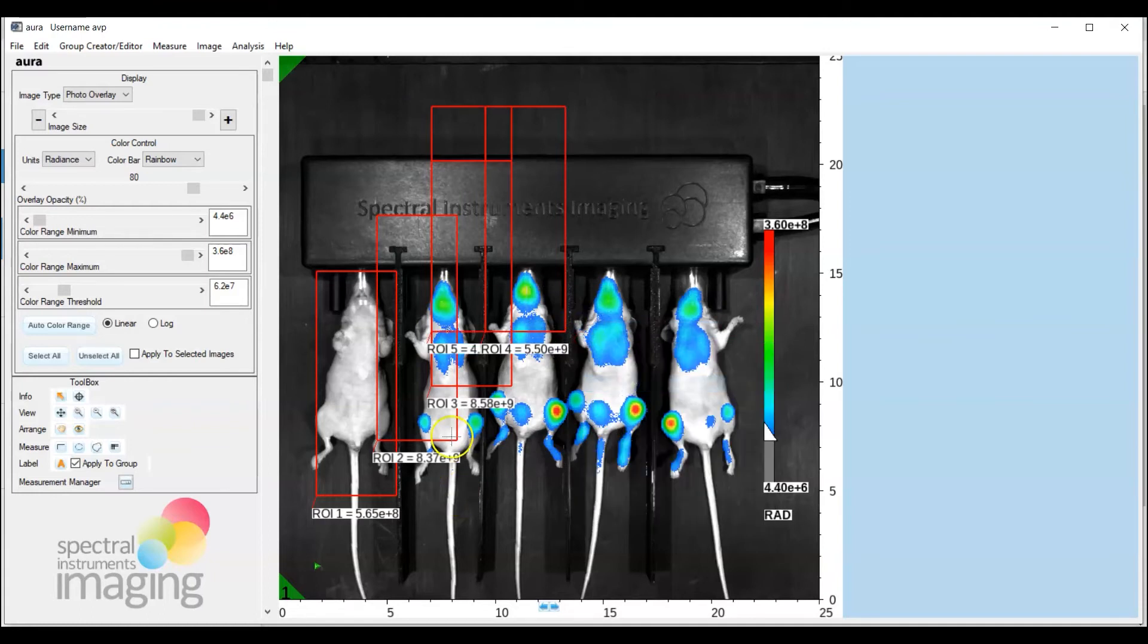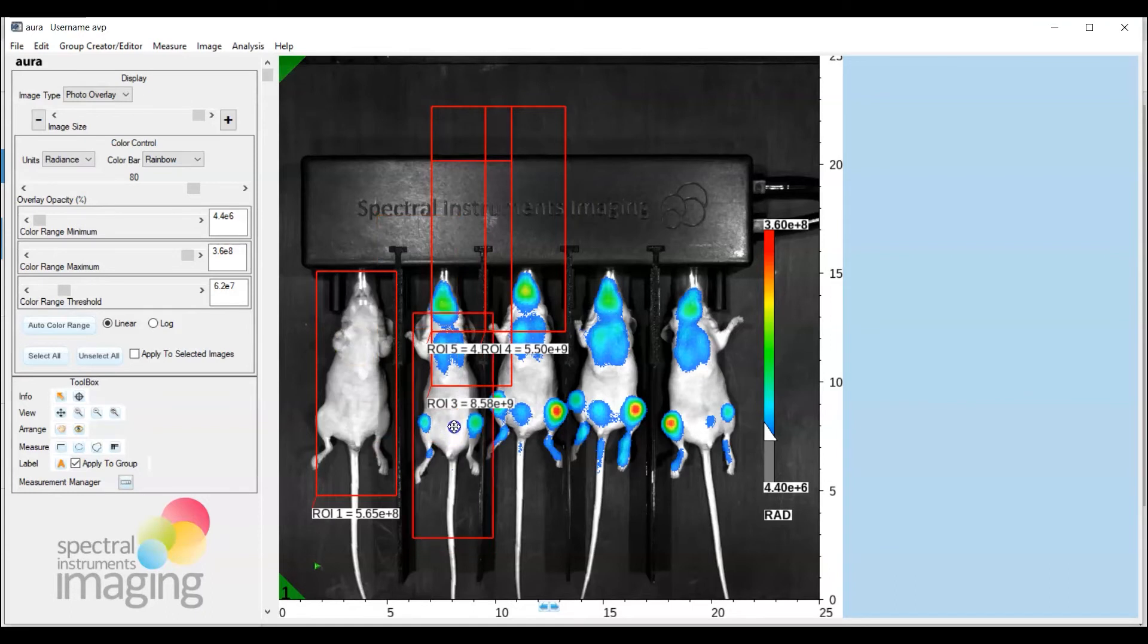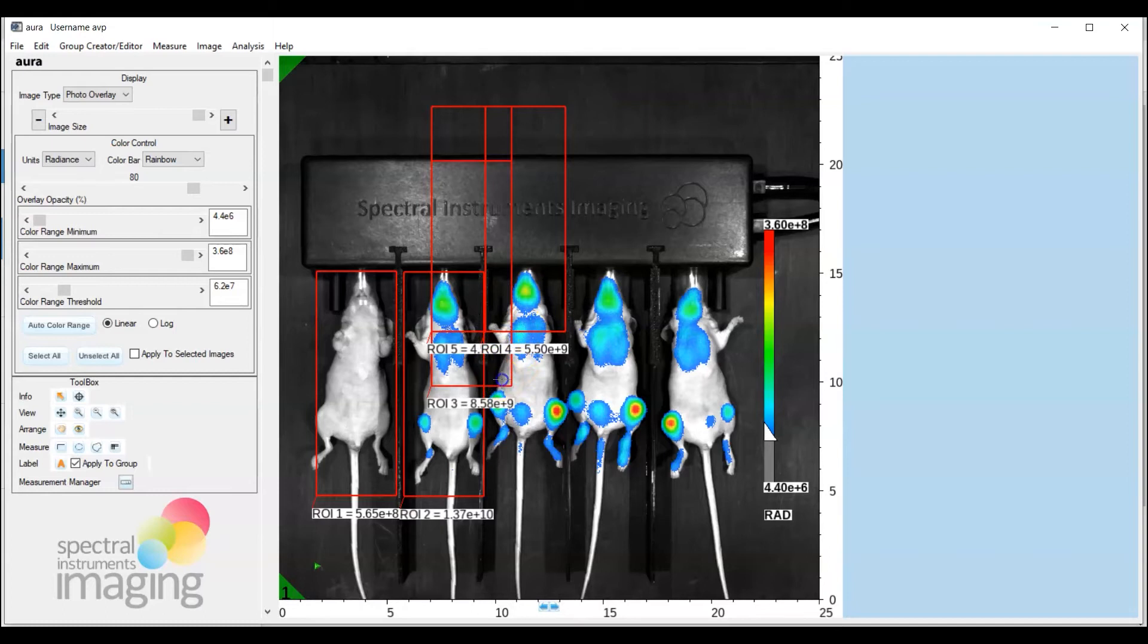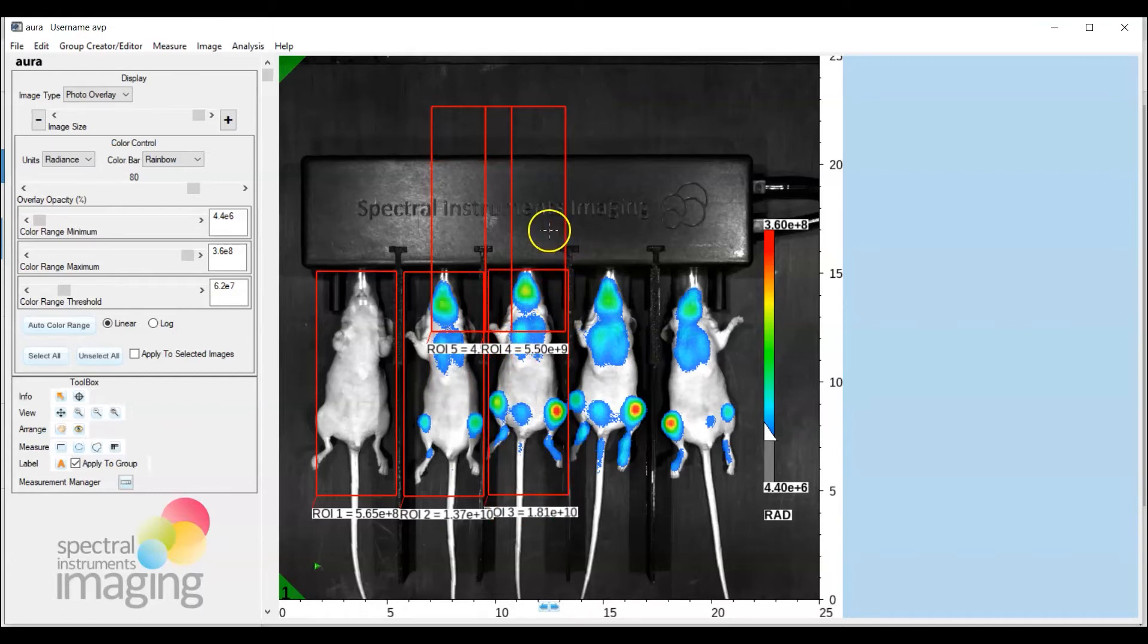Okay and now let's just go ahead and select the second ROI and drag it into place so that just involves a double left mouse click it's active and drag and we can repeat this for all of the ROIs.